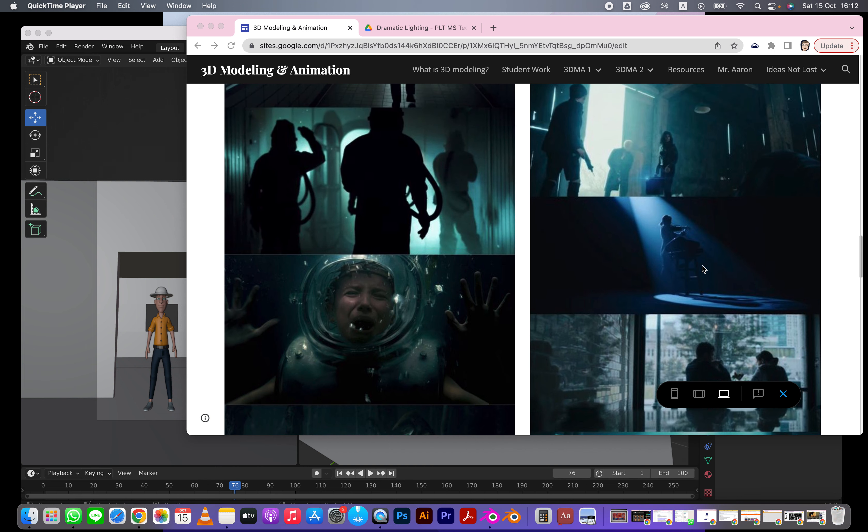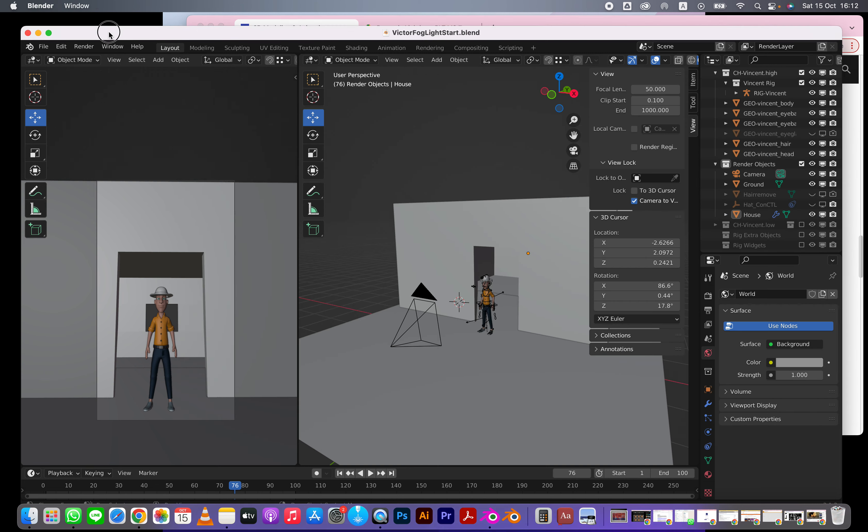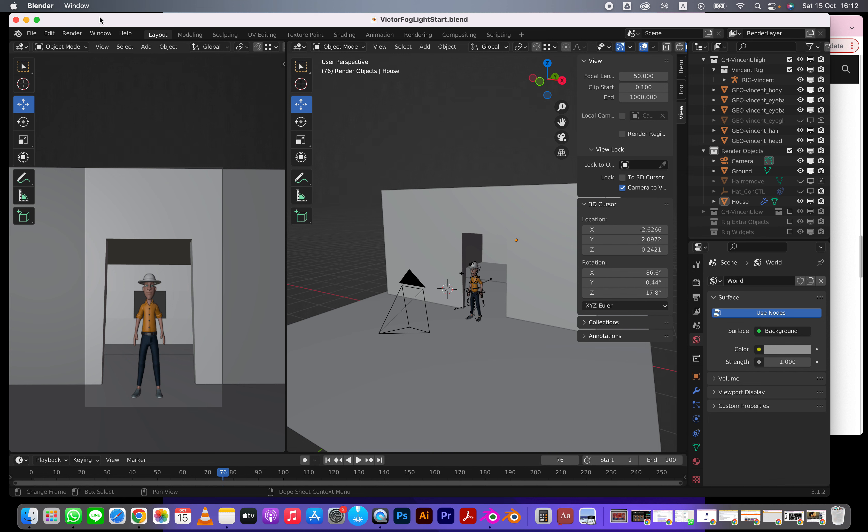We're going to try to recreate something like this. We're going to look at an Eevee version, a Cycles version, and how we might use compositing to make it look a little bit better. So I'm opening up the fog light start file.